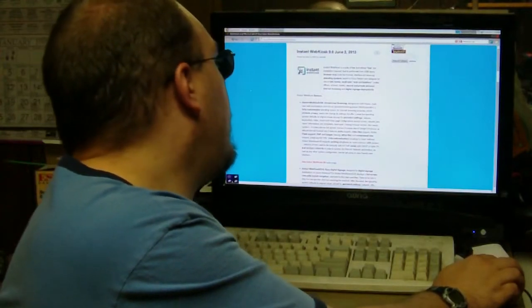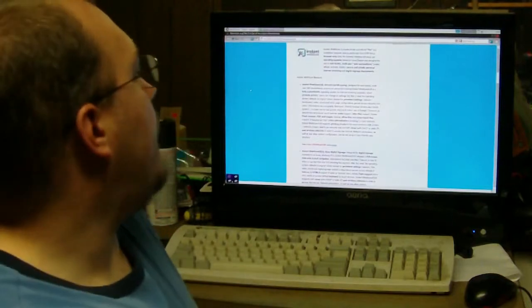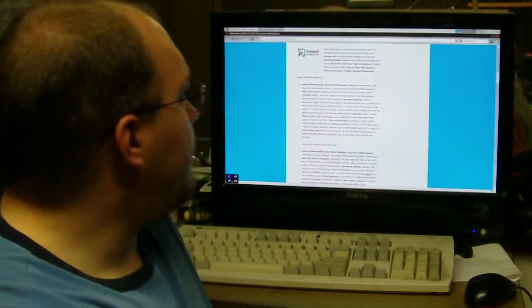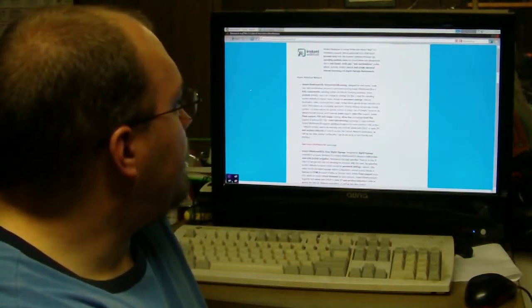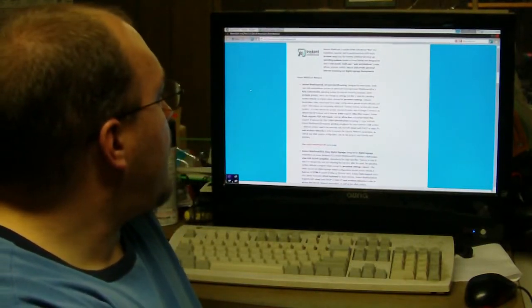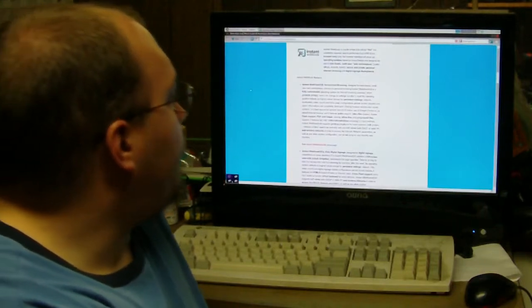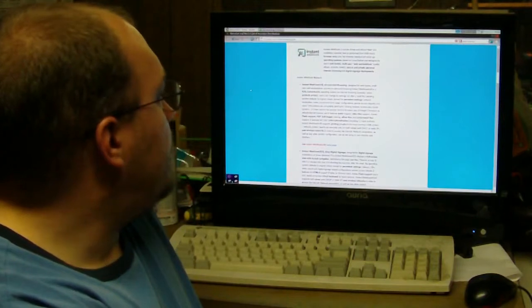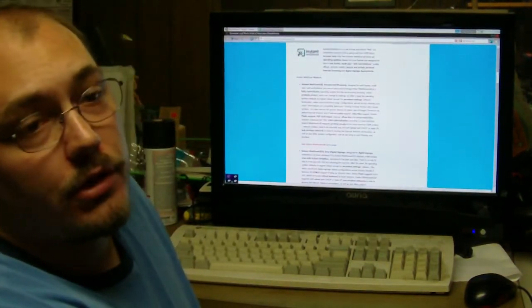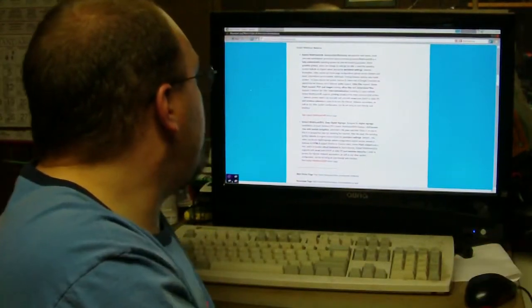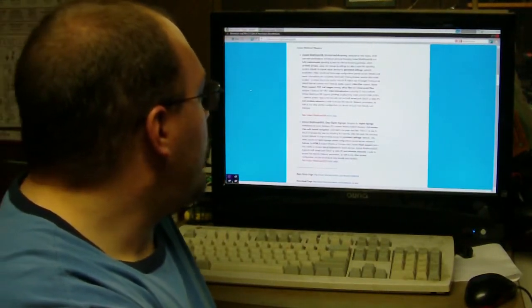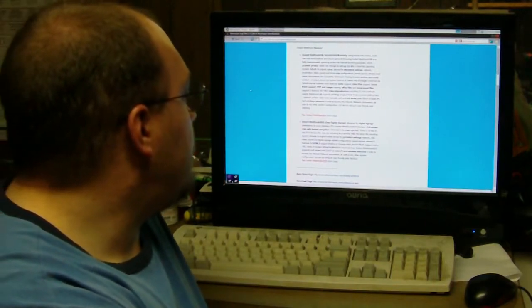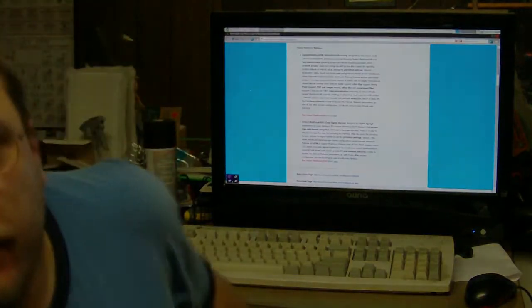Instant Web Kiosk is a suite of free, refined, live, no installation required operating systems. Boot is performed from USB keys. Browser only. Only a browser interface will show up. Operating systems based on Linux Debian, designed for using Web Kiosk, multi-user workstations, cafes, offices, schools, hotels, secure and private personal internet browsing, and digital signage deployments. The Instant Web Kiosk flavors has a couple different revisions they've released.